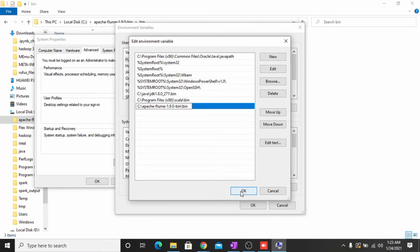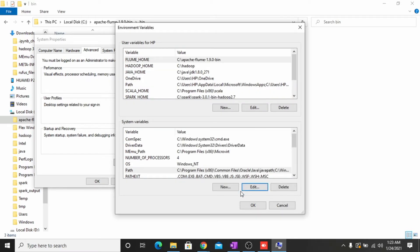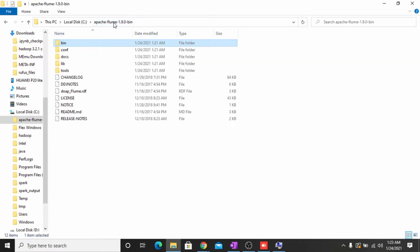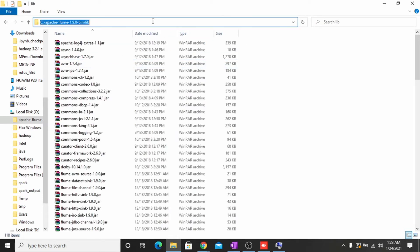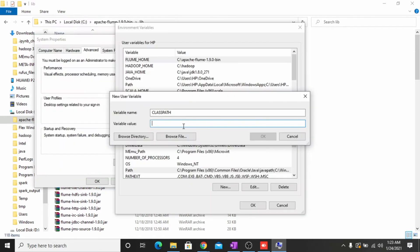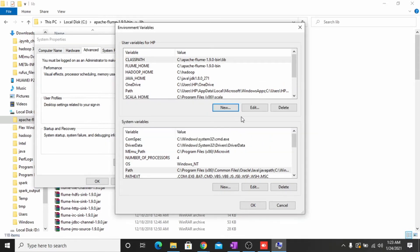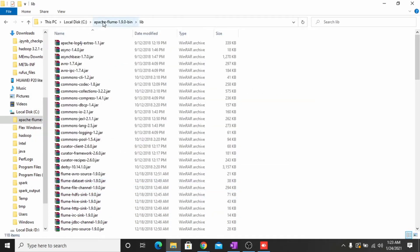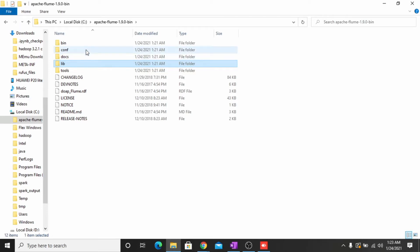Click OK to save the bin folder path. Now we have to add another variable — name it CLASSPATH. We need this for the Apache Flume libraries. Go to the library folder in the Apache Flume directory, copy the path, and paste it here. Click OK, then click OK again. We are done with our environment variables.